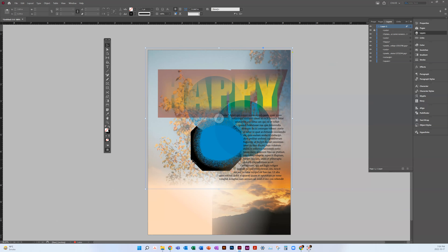So if I want the hexagon to change to a different shape, I can go to Convert Shape and select Rectangle, for example. You can play with all of those options.